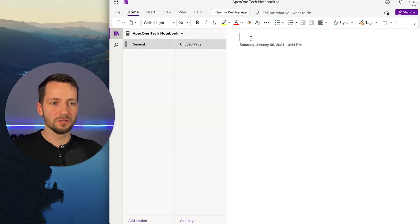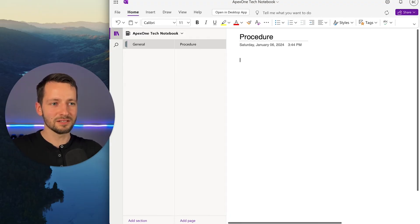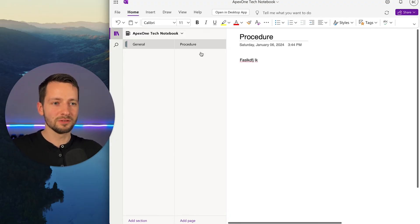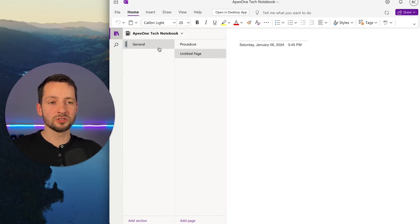So this is the title of that note. And you can write in here whatever you want, add additional pages, things like that. So this is your shared notebook.